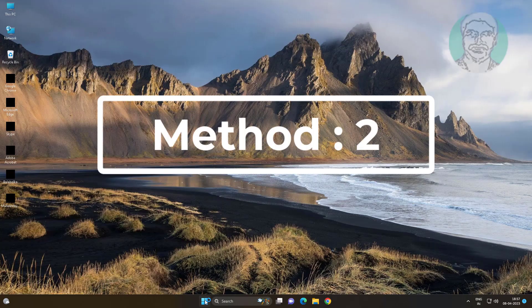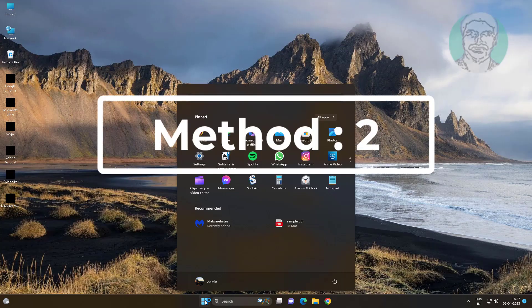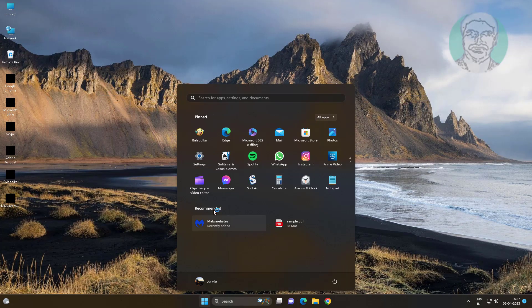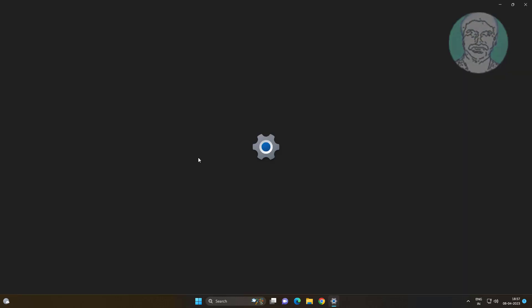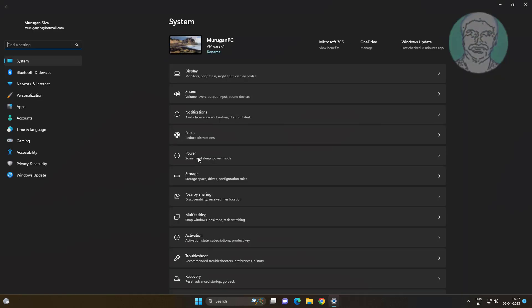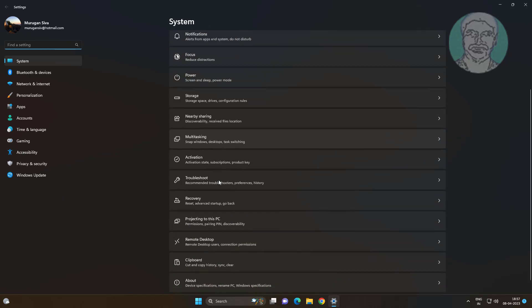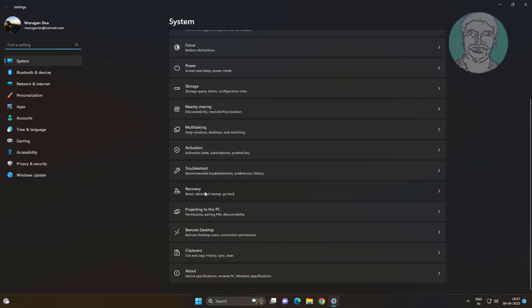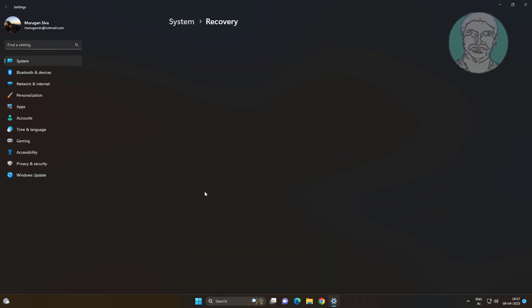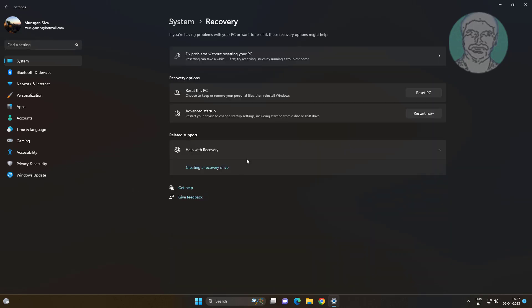The second method is to click Start, then Settings, click Recovery, and then click Reset PC.